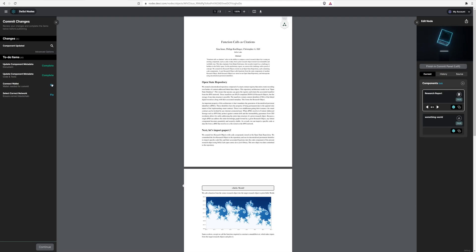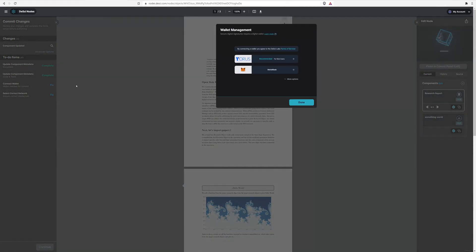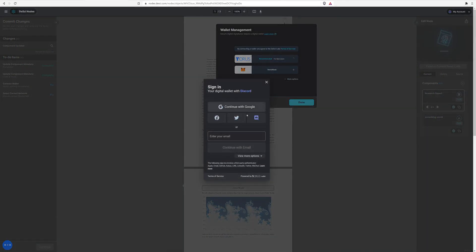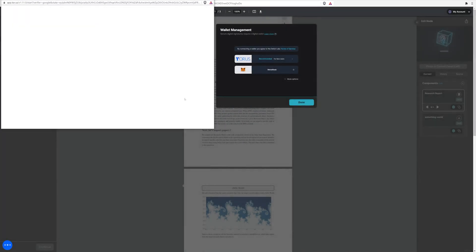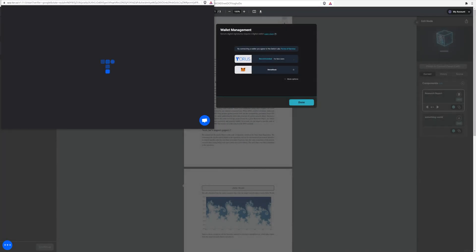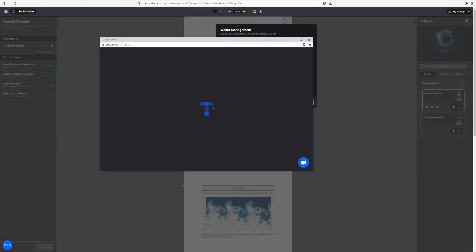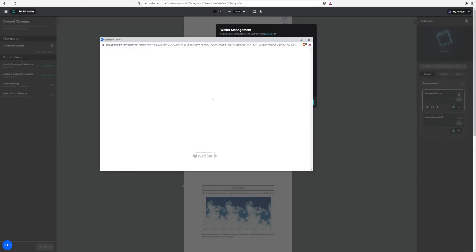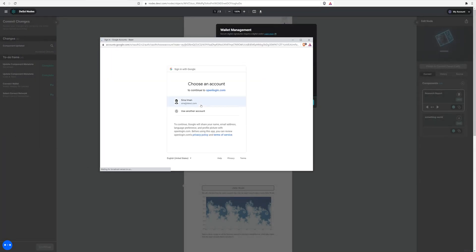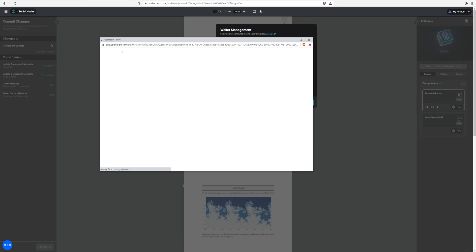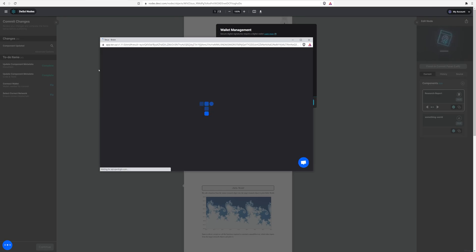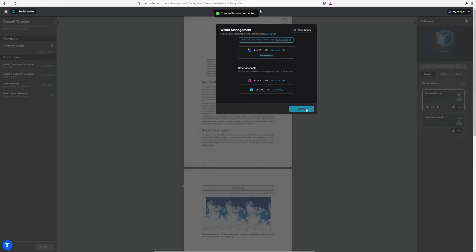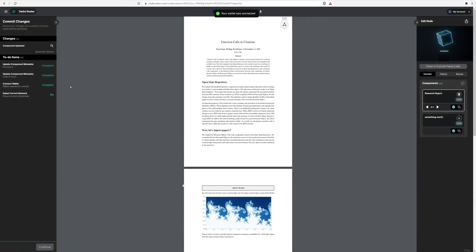We have a to-do list of items that essentially guides the users. So complete your metadata, then connect your wallet. So in that case, we're using Taurus Web Wallet. It's a very convenient wallet to use for users that are new to using wallets. Essentially, it allows them to log in with Google, which is the type of user experience that everyone is used to.